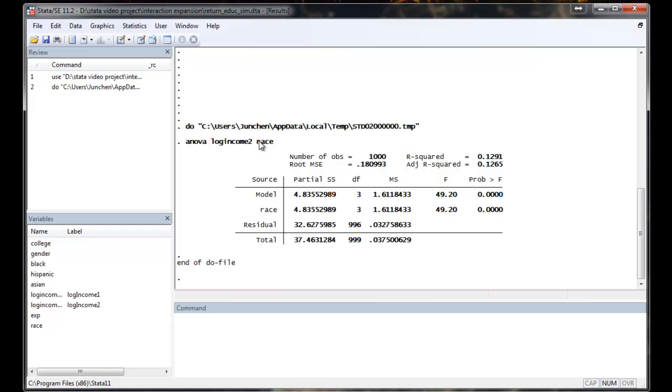Running ANOVA is actually quite easy in Stata. You can just type in outcome variable and your predictor. The null hypothesis is that there is no difference in outcome variable among different values of the predictor. In this case, there is no difference in income among different ethnic groups.